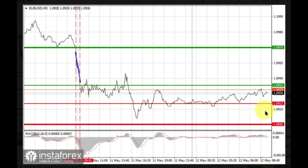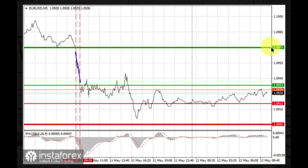For long positions, buy Euro when the level of 1.0933 is reached, and then take profit at the price of 1.0970. Growth will be seen, but it will only be an upward correction. Nevertheless, before buying, traders should make sure that the MACD line is above zero or is starting to rise from it.